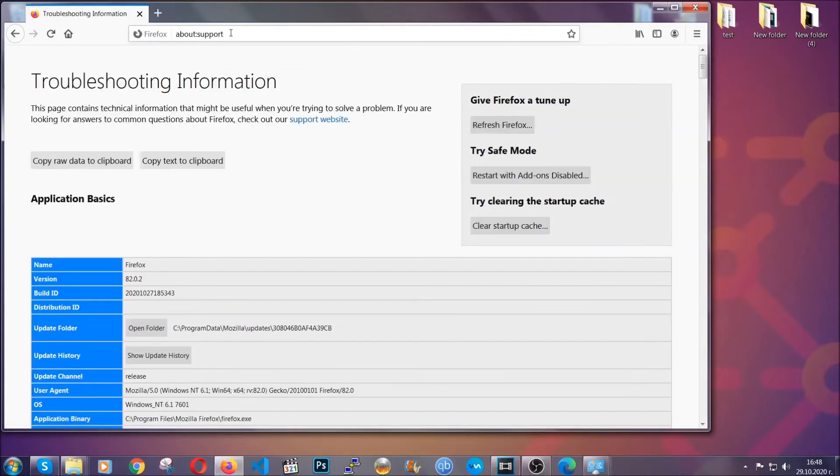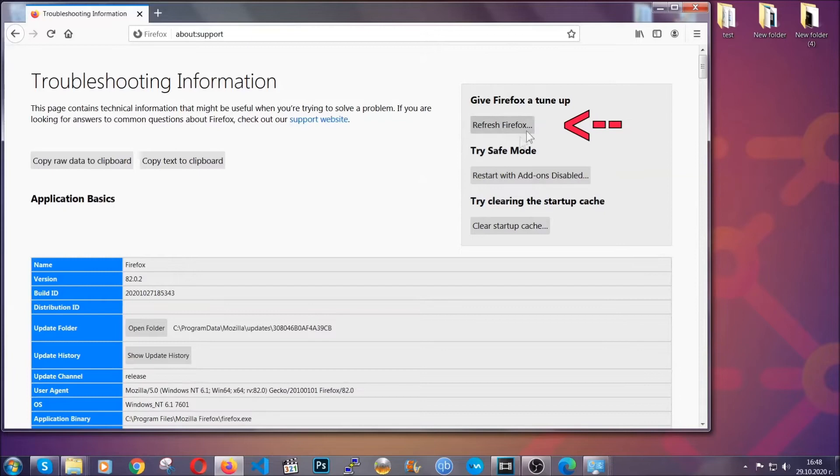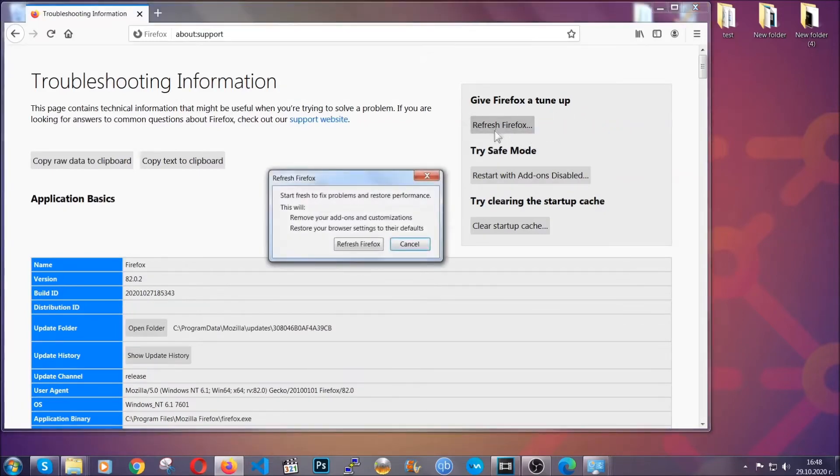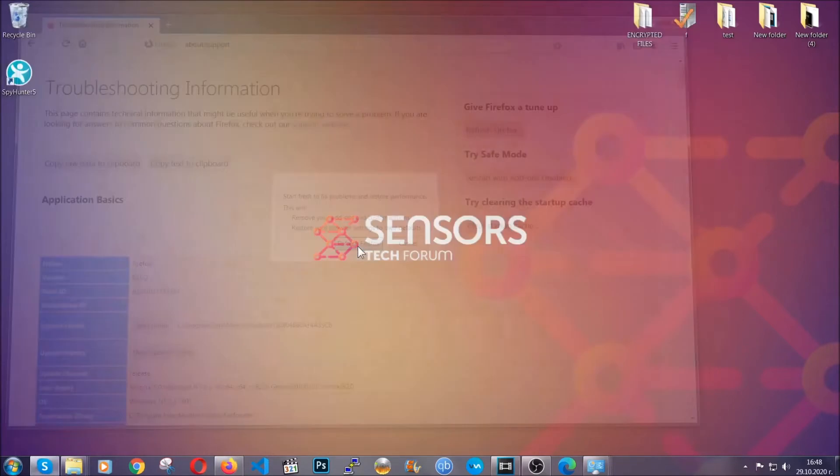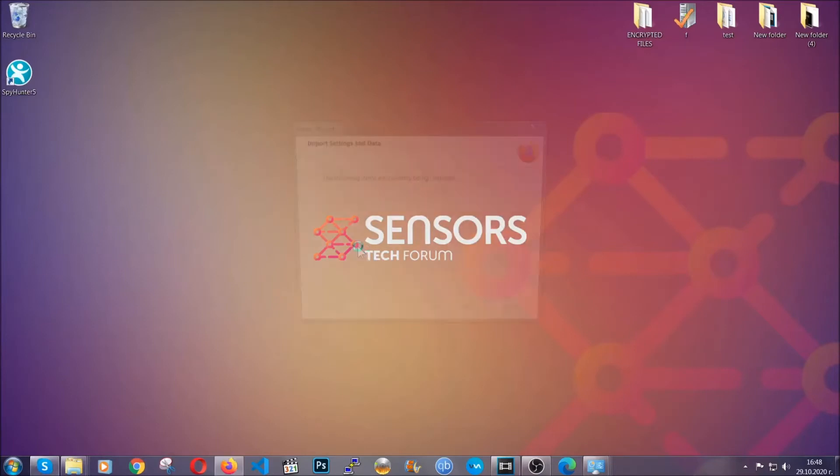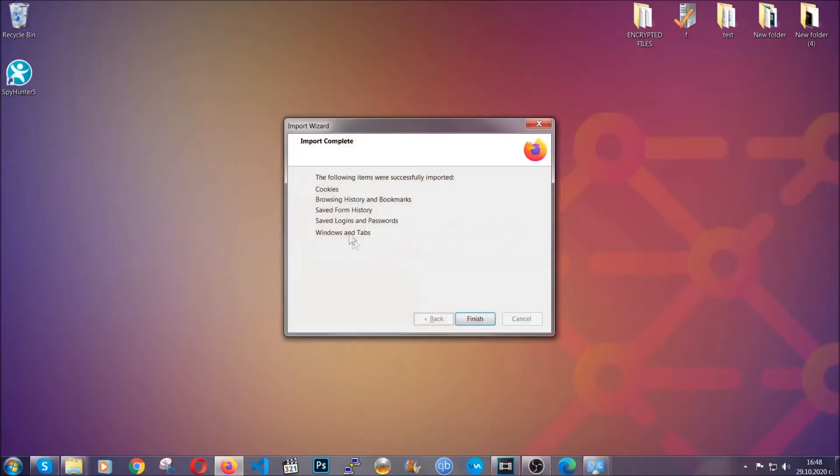This will open the support page. In it, you will find a button called refresh Firefox. Click on that button to refresh all of the Firefox settings by default.